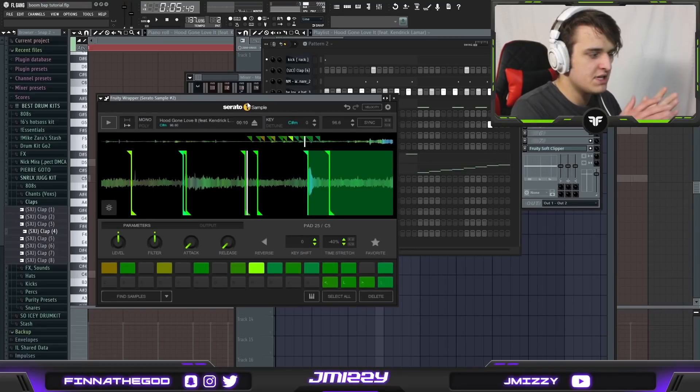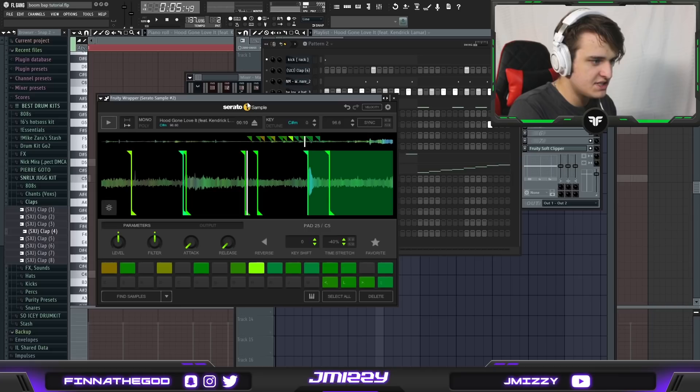This is basically the best version of an emulator to an Akai MPC that you're gonna get in FL Studio. This is also one of the best apps by far to have if you're a sampler.